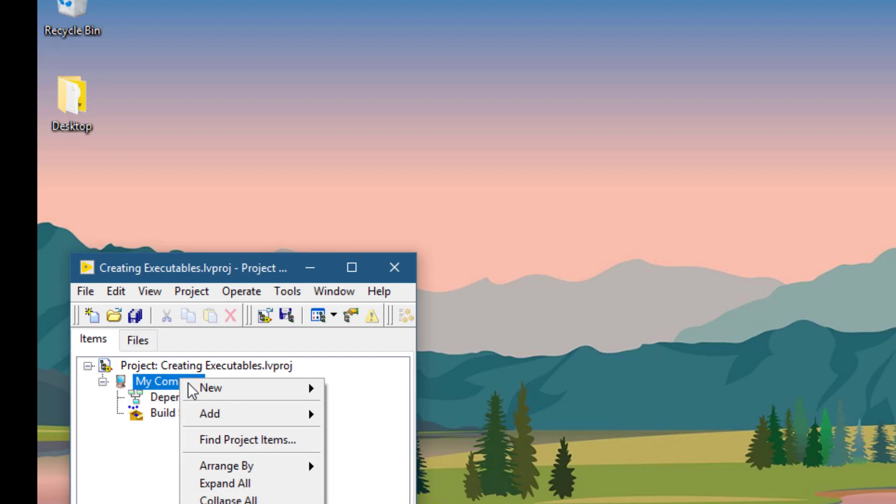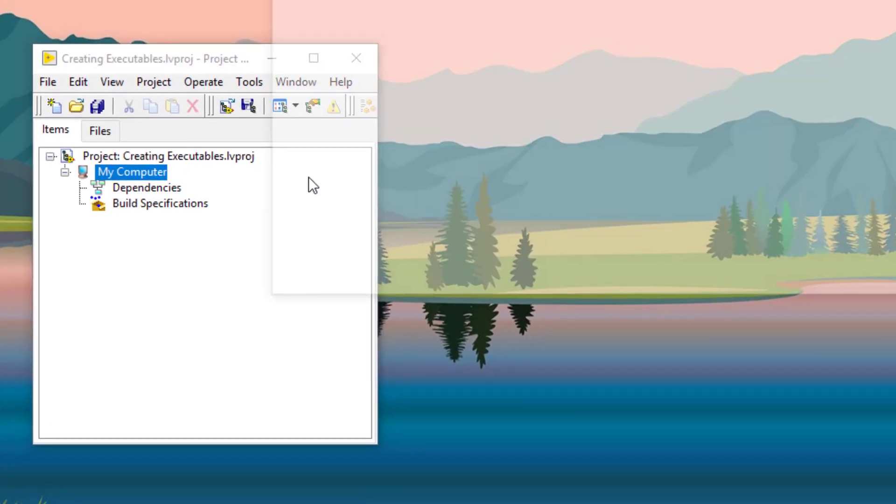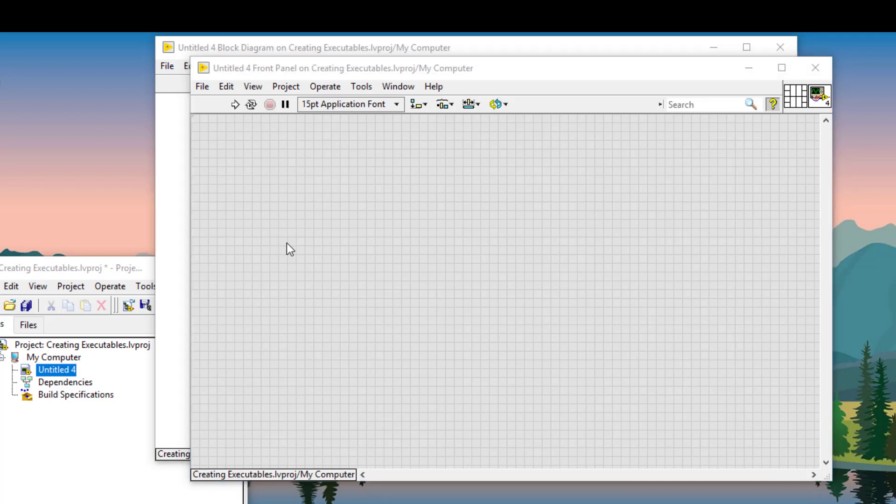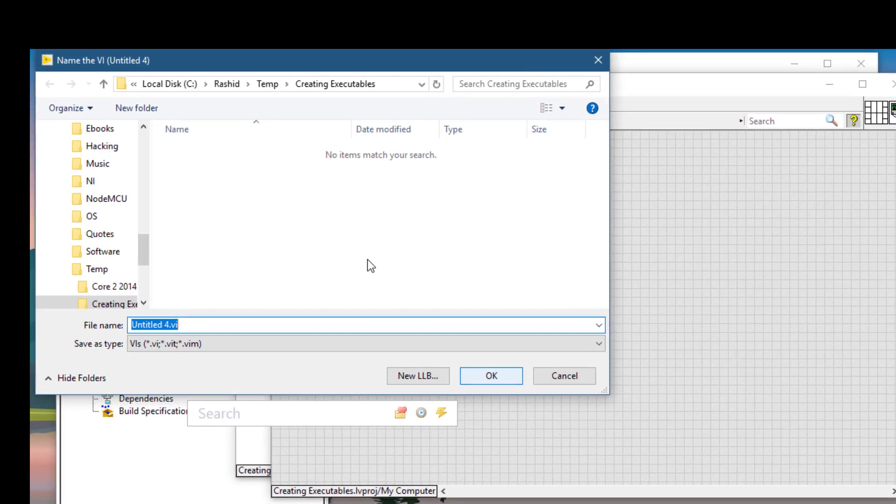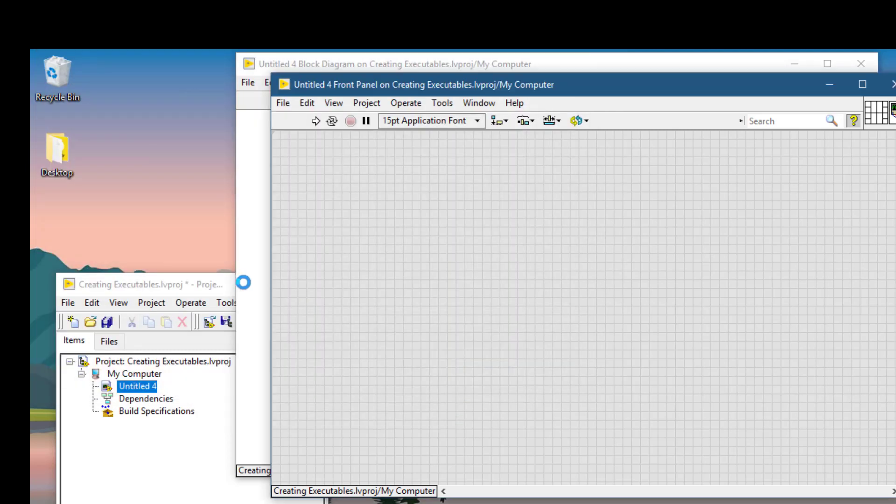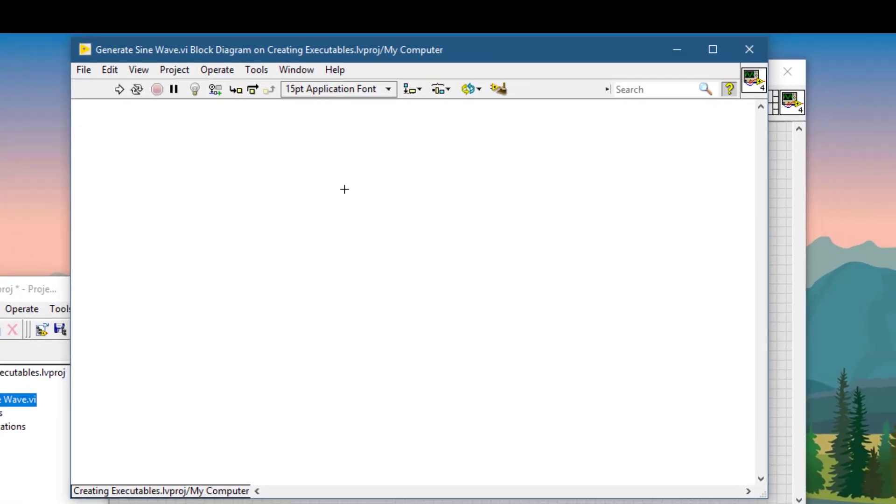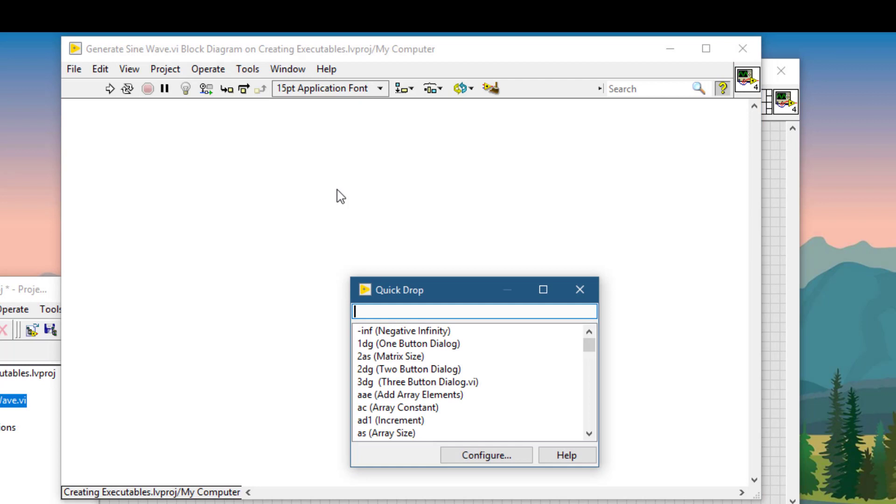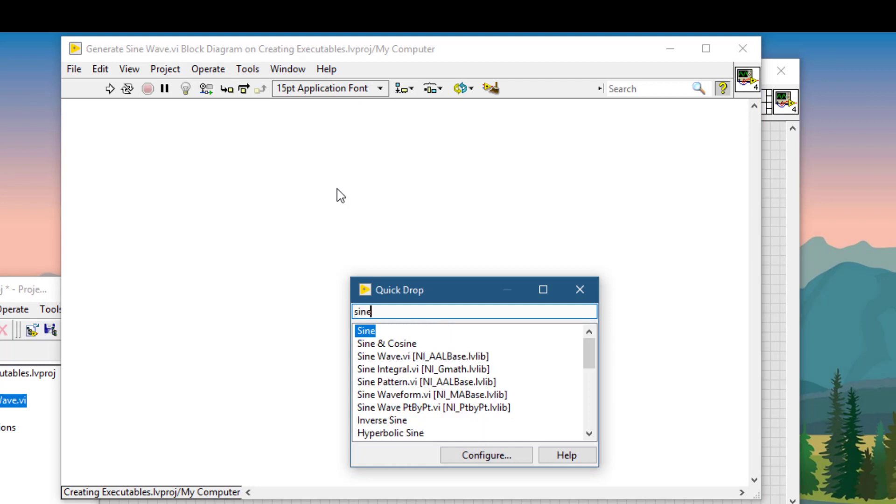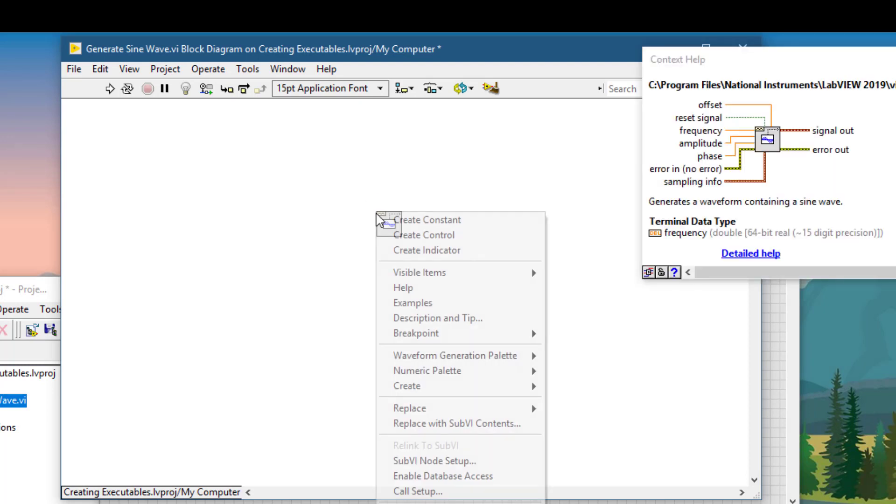Let's create first a sub-VI for our main VI. Let's save the VI. Let's create the block diagram. Let's create some controls.